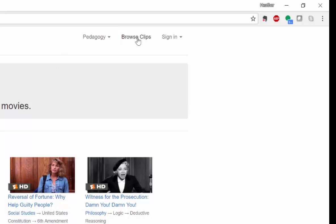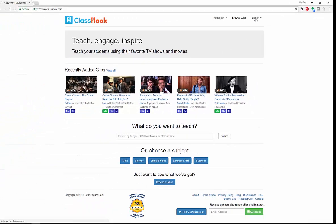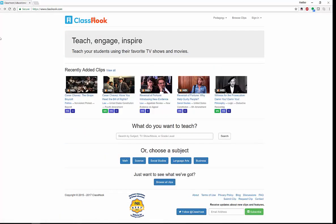You can browse clips, which is perfectly fine as well. And then you can also sign in. When you sign in — and this is a free site — signing in gives you access to all of the videos. Let me show you what I mean by that.